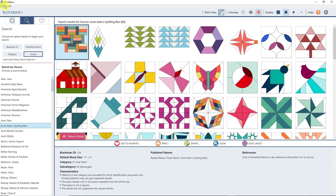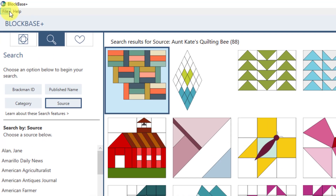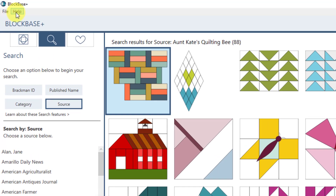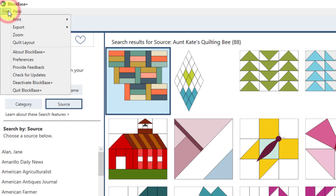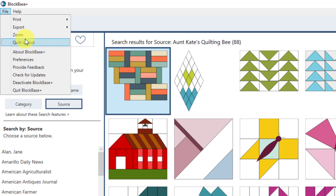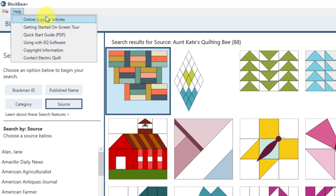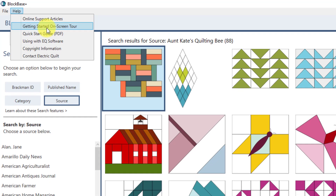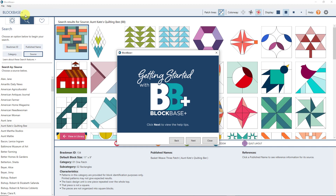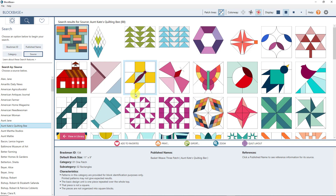The last thing is the menu. If you're using a Mac, you'll have the Blockbase Plus menu up at the top instead of just File and Help. Under the Blockbase Plus and Help menus you'll find various options, and under the File menu you'll see additional options. If you ever need help, you can click any of the help options here — there's a quick start guide, the on-screen tour from when you first opened the program, our website with support materials, live chat, email, or you can give us a call.